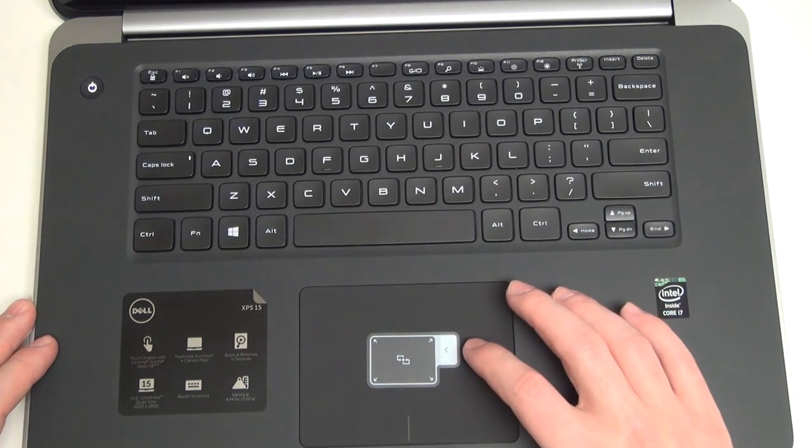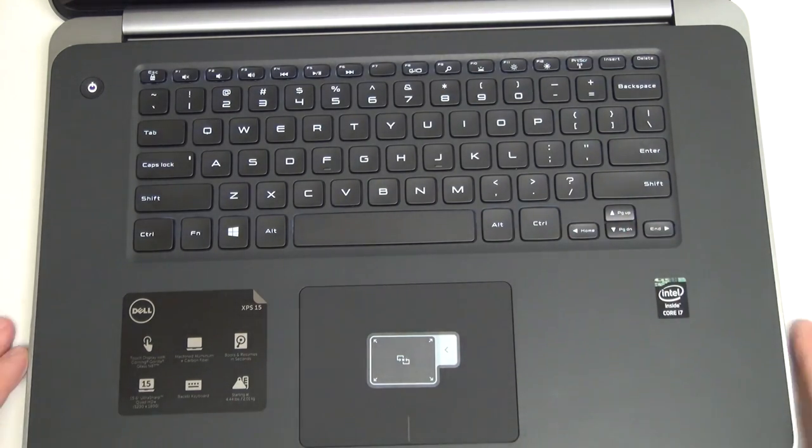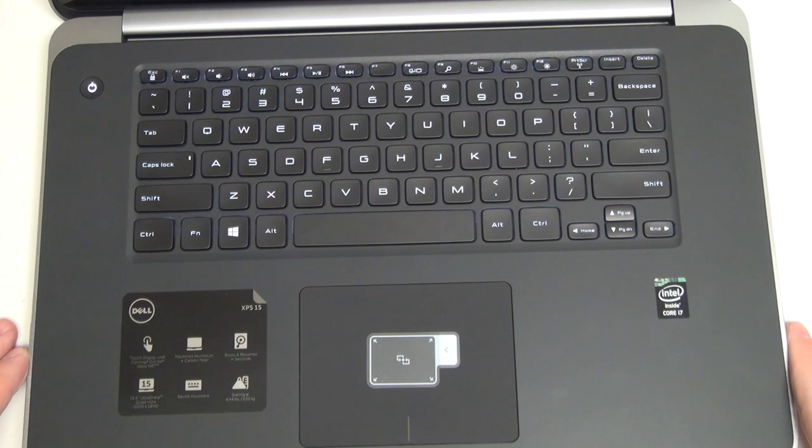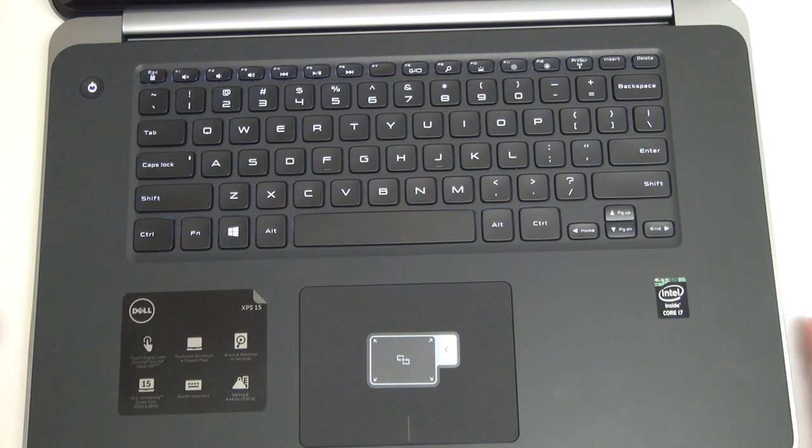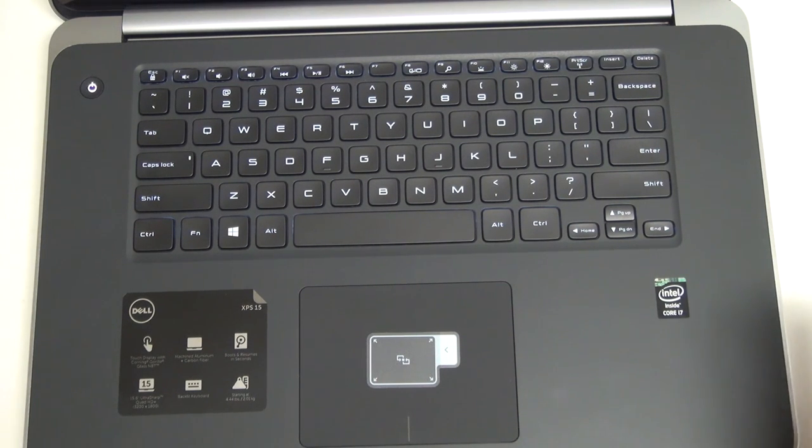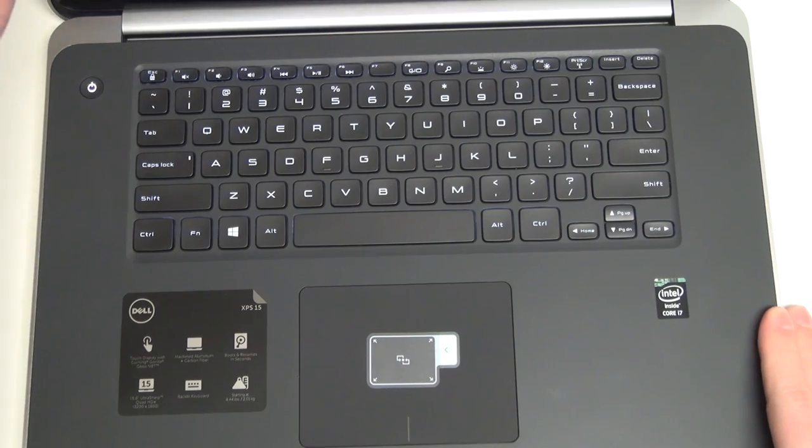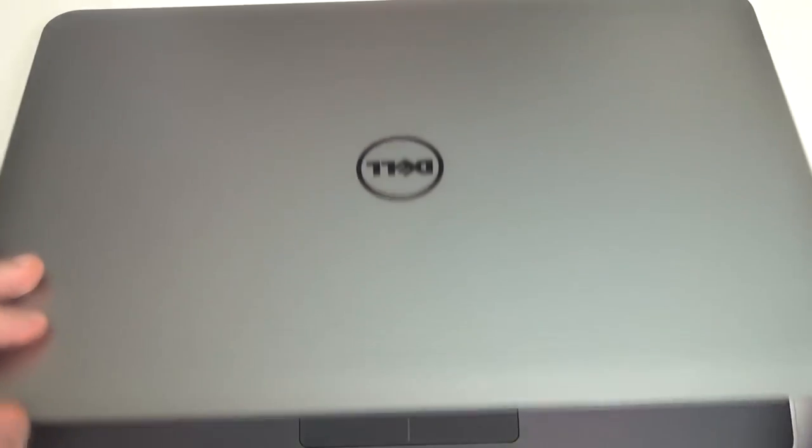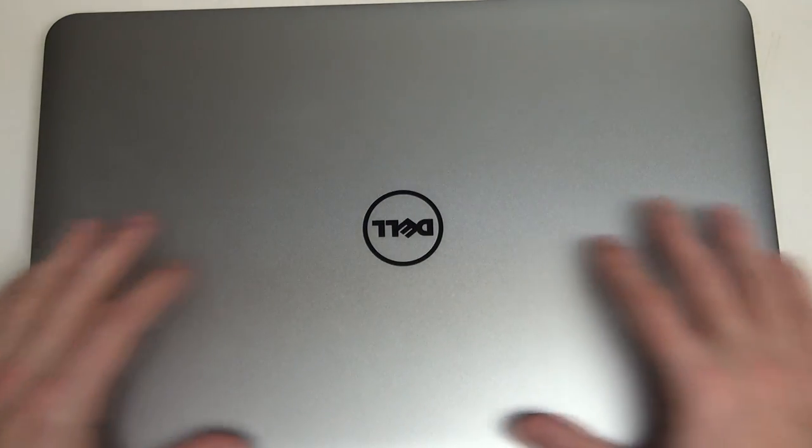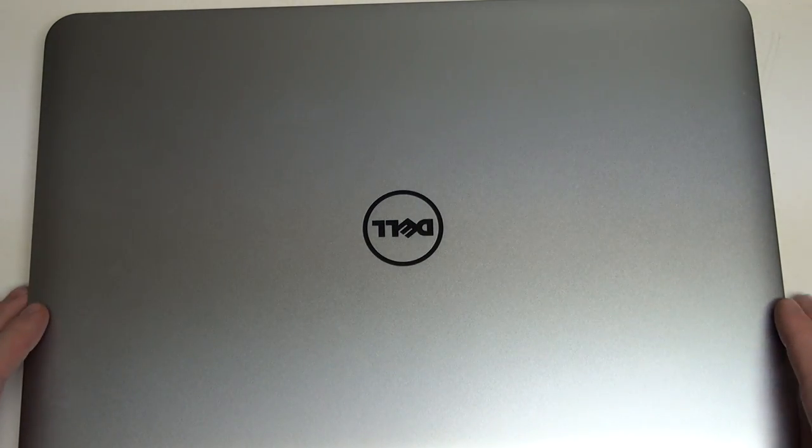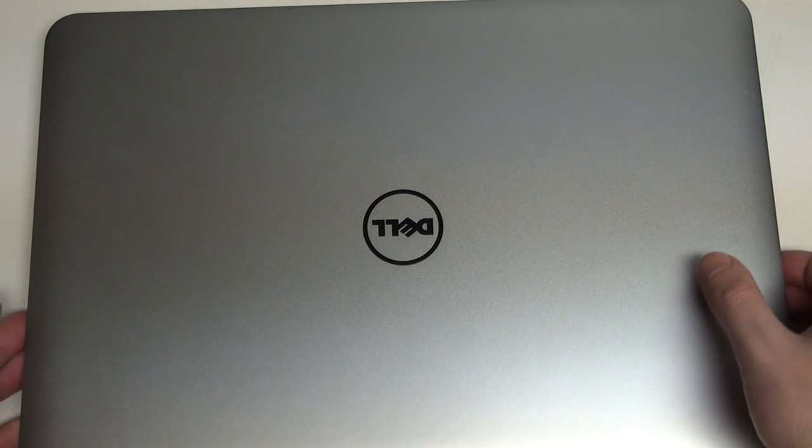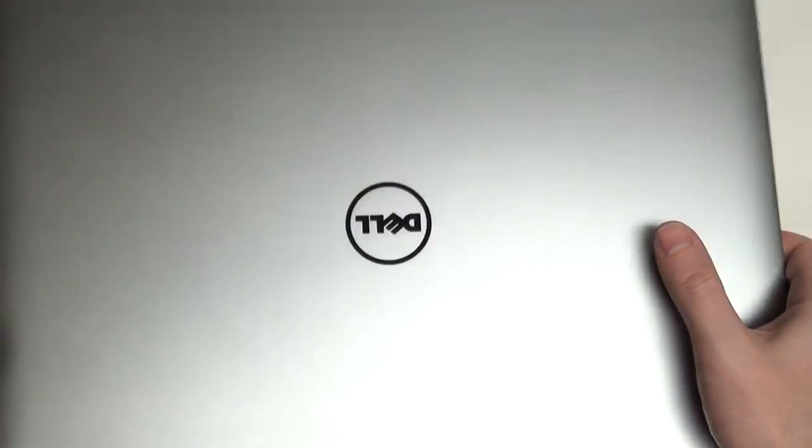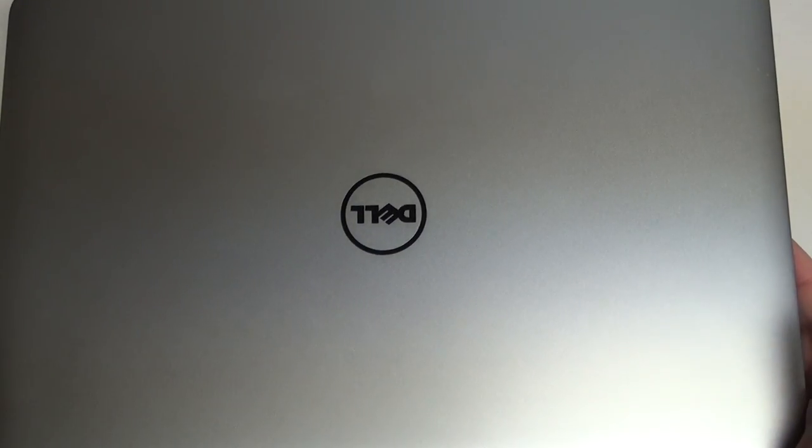The backlight on the keyboard is also very nice. This is something standard across all of the XPS models, so it's nothing new. And just overall, this package at 4.4 pounds, 0.7 inches thick or thin, depending on how you look at it. Aluminum build here on the top, carbon fiber on the bottom. Really, this is the best compromise money can buy.